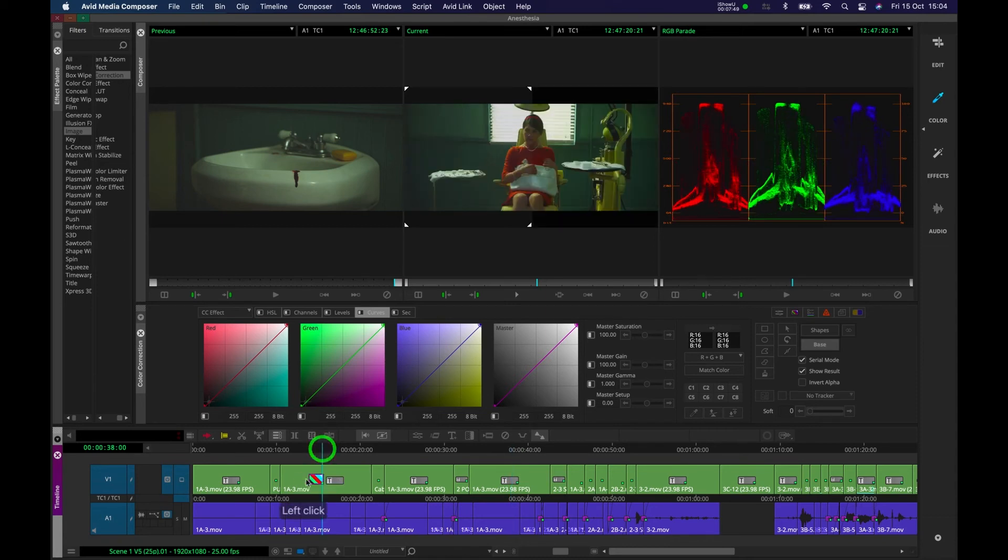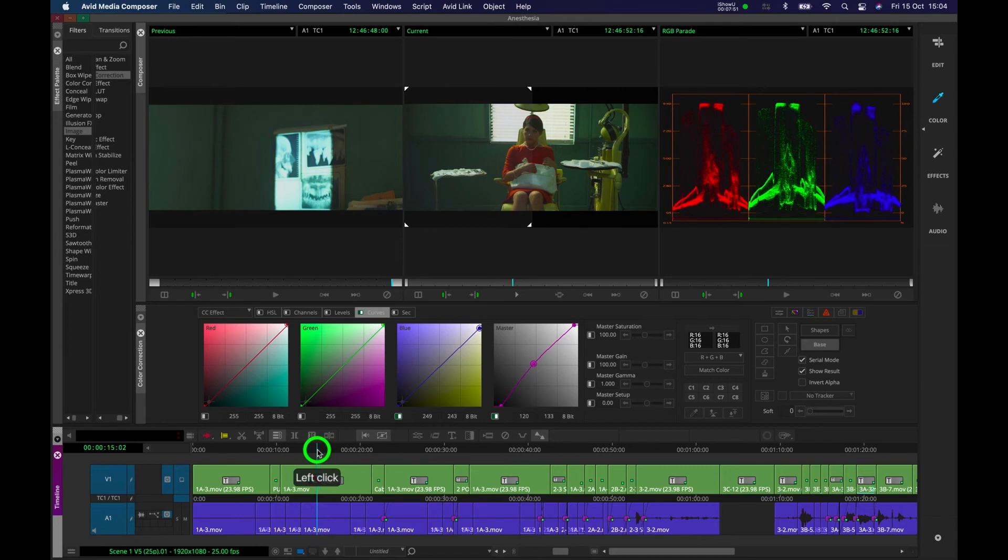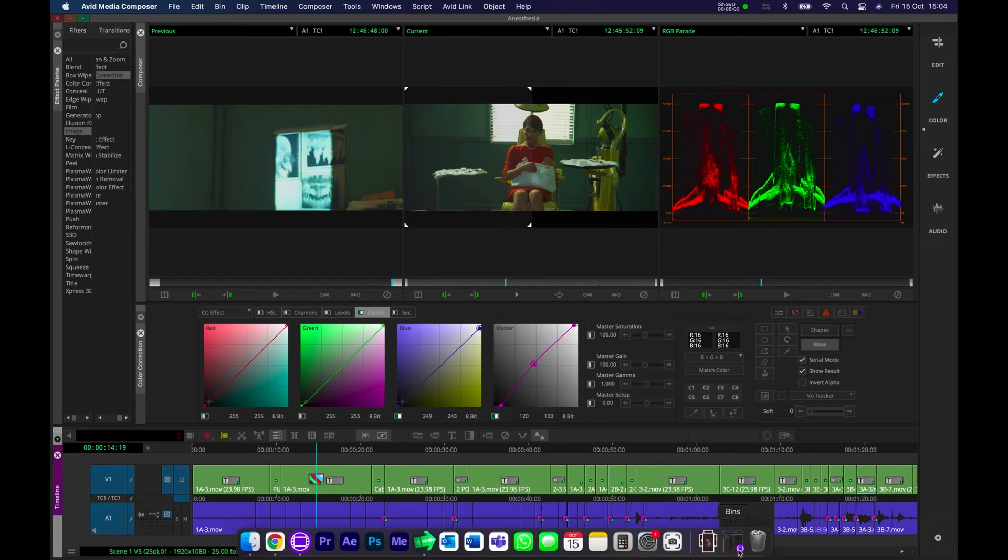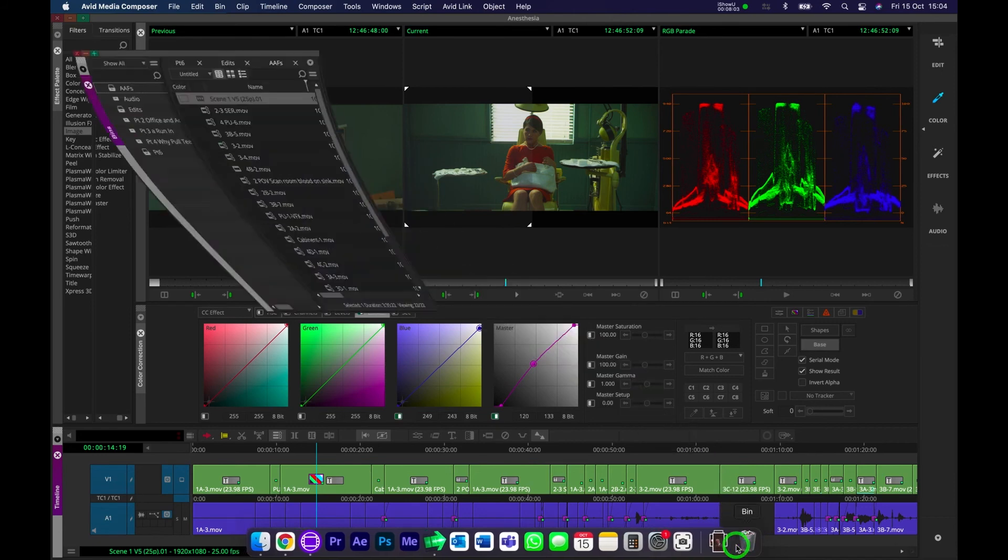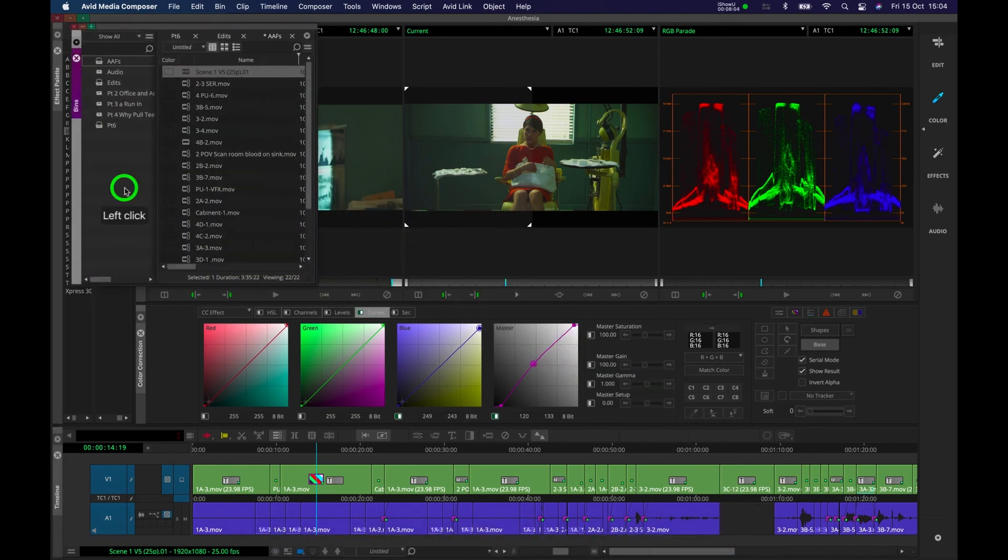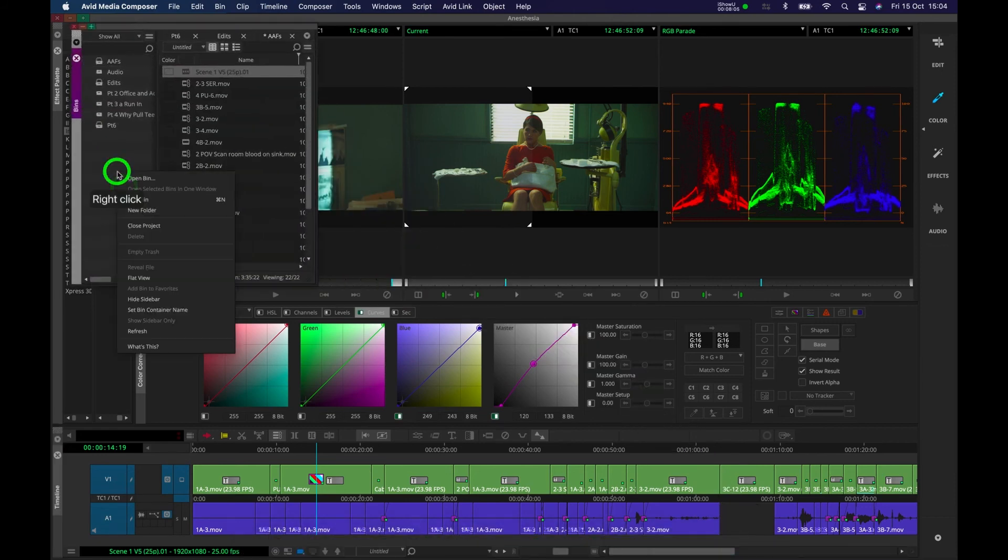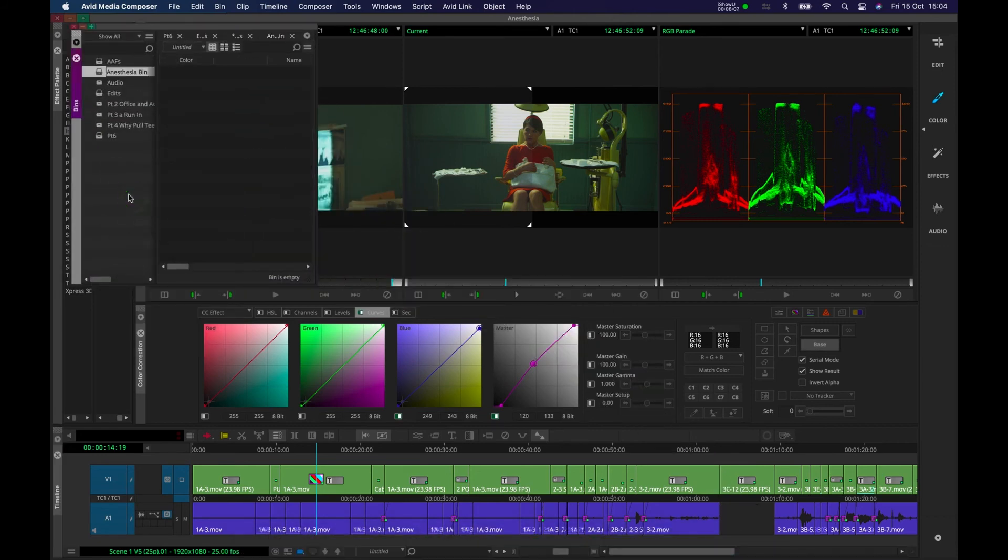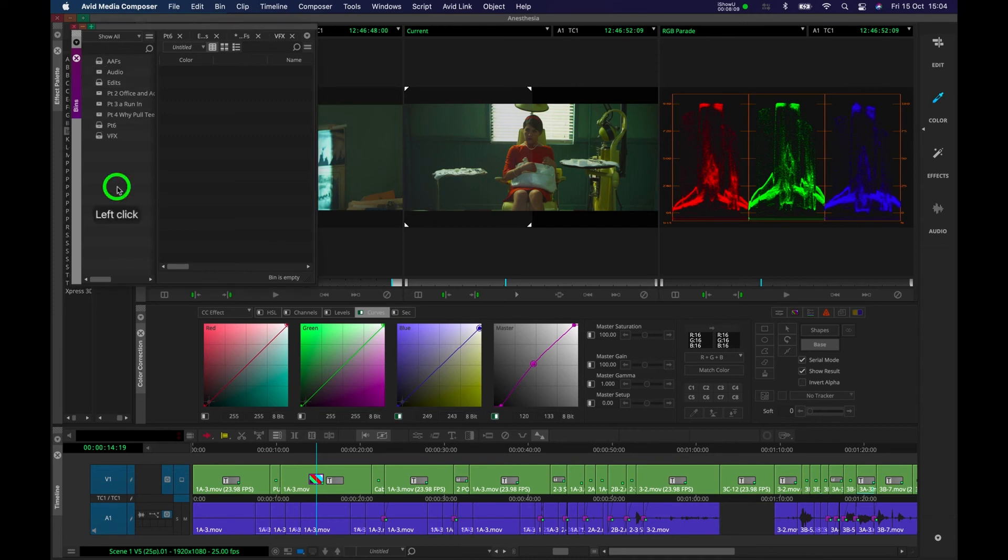So we can actually create this effect as a template, which we're going to do now. And then we can simply drop that template over each time we cut back to our character Mary. I'm going to go back to my bin up here, and I'm going to create a new bin, and I'm going to call this VFX, let's just select that, and I'm going to create and put my template in here, so I can use it for later use.